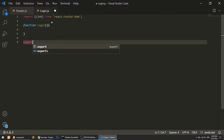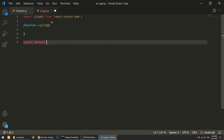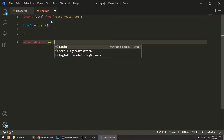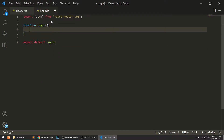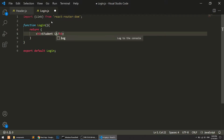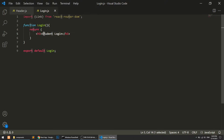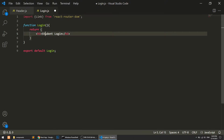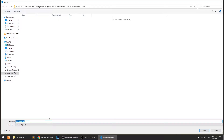I'll return a div with an h3 saying 'Student Login'. We'll set this up properly later. Now let's create the register page.